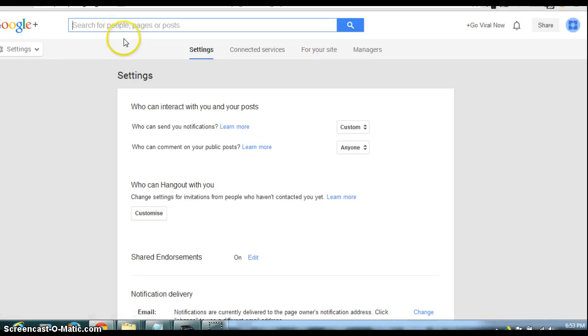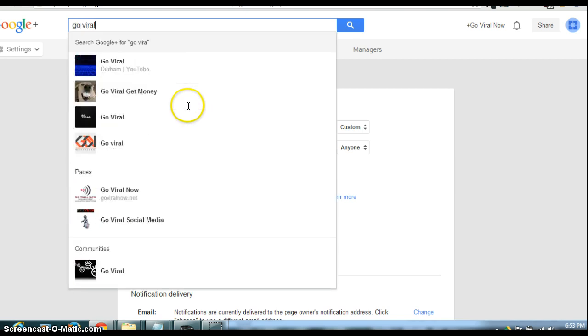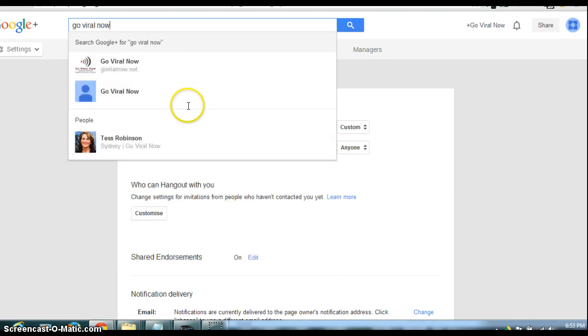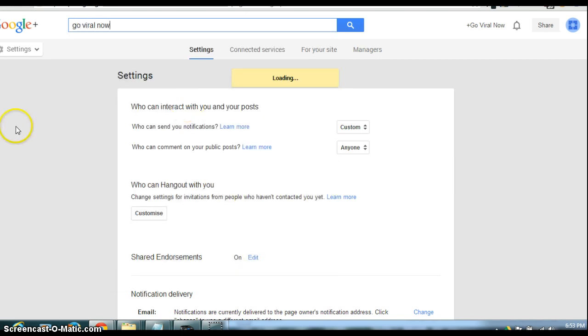A very quick video on what to do when you've got more than one Google Plus page listing. Log in with your Gmail account, do a search.